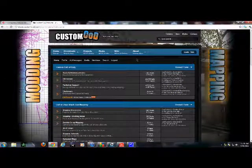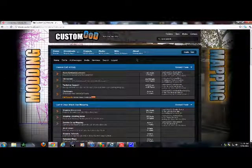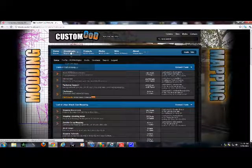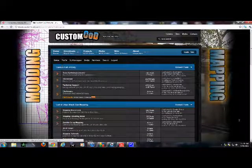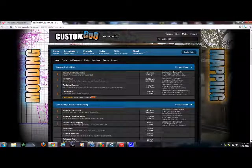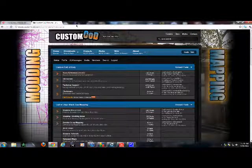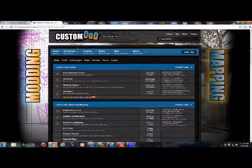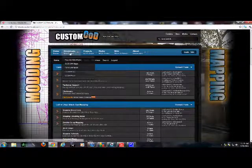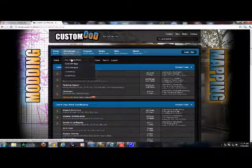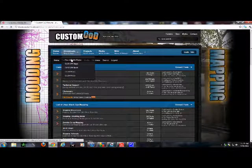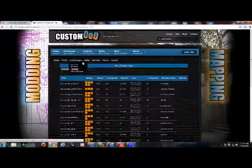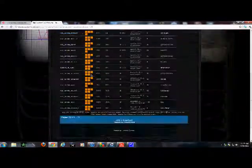Okay, so this is a tutorial on how to install custom Nazi Zombie maps for the PC. First thing you want to do is go to customcod.com and go to Downloads, Nazi Zombie Maps.